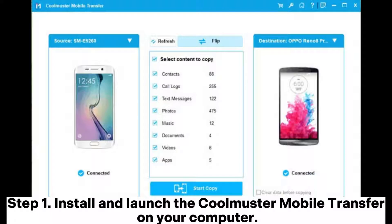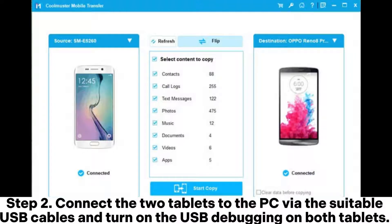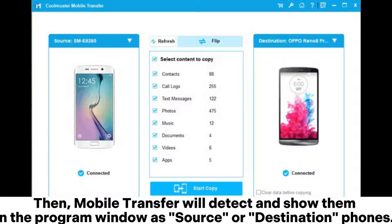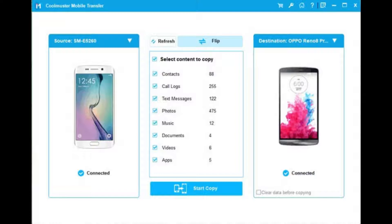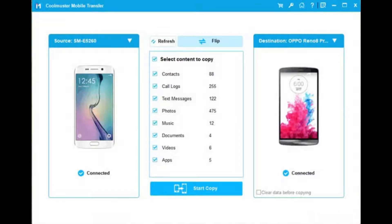Step 1: Install and launch the Coolmuster Mobile Transfer on your computer. Step 2: Connect the tablets to the PC via the suitable USB cables and turn on the USB debugging on both tablets. Then Mobile Transfer will detect and show them in the program window as source or destination phones. You can click the flip button to switch their positions.